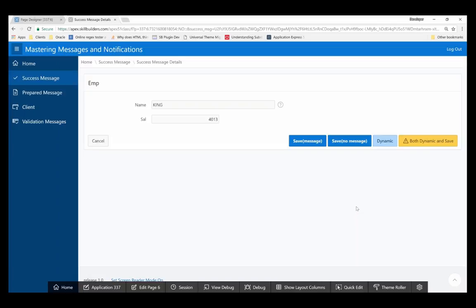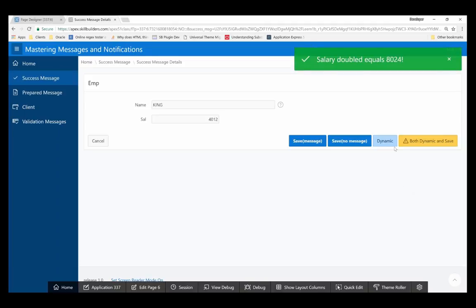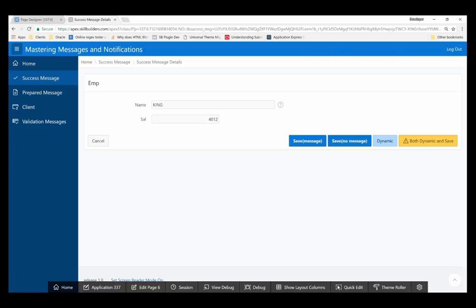One thing you need to be aware of is a problem if you're mixing dynamic messages with the standard messages built into the processes. If I make a change, I'd expect the message to say 'King Updated,' but if I click 'Both Dynamic and Save,' you can see it only says 'Salary Doubled' — it squelched the previous message for the actual update. So just be cautious: if you are directly modifying the success message using the global variable, you may override existing messages that are already there. Tread with caution.